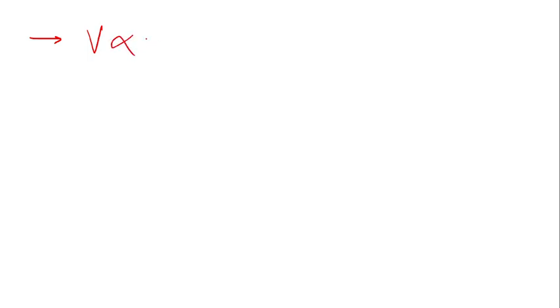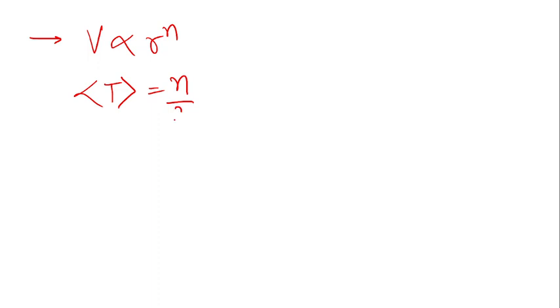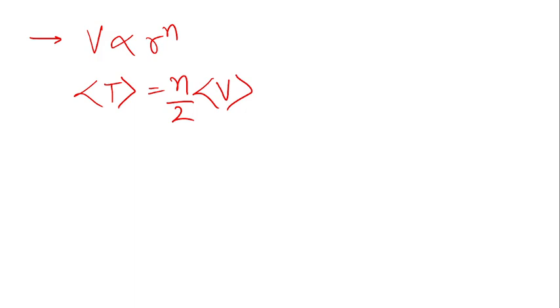I'm going to write it here. For example, you know that V is proportional to r to the power n. As per the Virial theorem, the average kinetic energy <T> equals n/2 times the average potential energy <V>. This is the Virial theorem. If you were not familiar with it, get to know about it right now because it's very important.